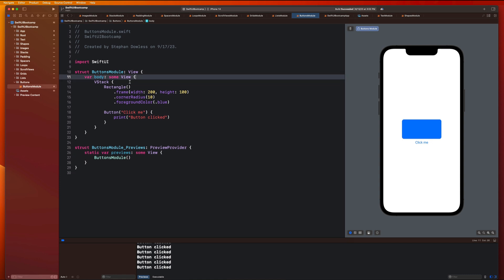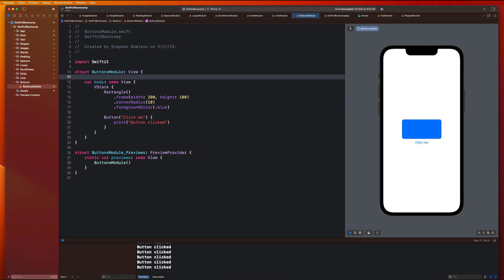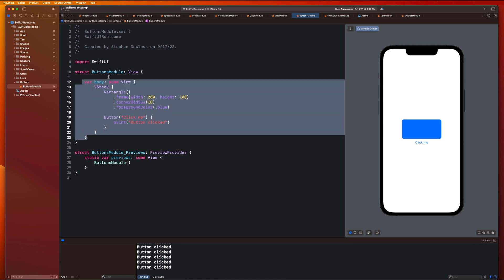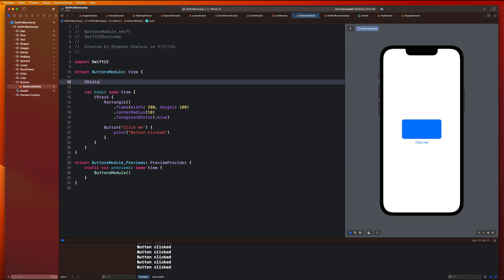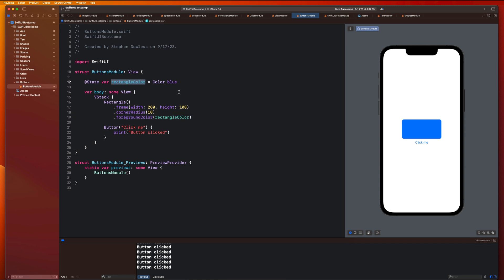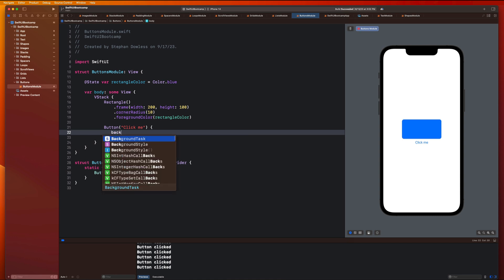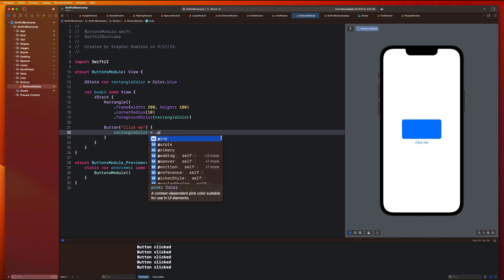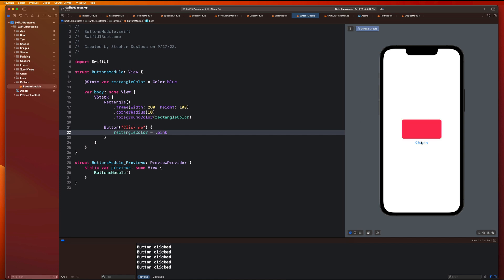Let's go up to the top of our file, below the struct declaration but above the body, and we are going to create a state property. I'm going to say '@State var rectangleColor equals Color.blue'. Instead of passing in the hard-coded value of blue, we'll pass in this rectangleColor as the foreground color. Now, anytime I modify rectangleColor, it will change the color of the rectangle. It starts out as blue, and if I click the button and set rectangleColor equals dot pink, you'll notice it changes to pink — which is so cool. It's that simple.